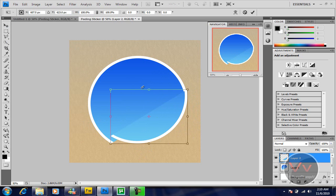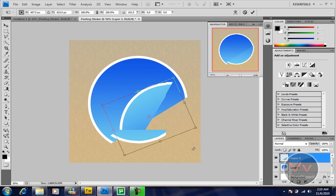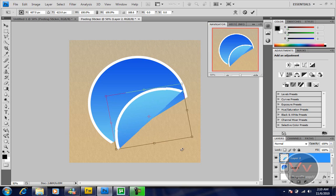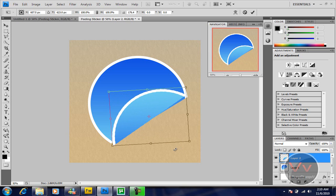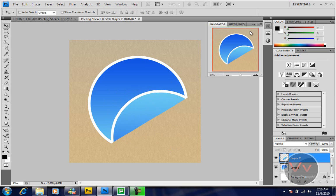The part we cut is now over here. If you want to send it to back, you can press Ctrl bracket. Now press Ctrl T to transform it. Make it upside down. This is pretty good, what I wanted.